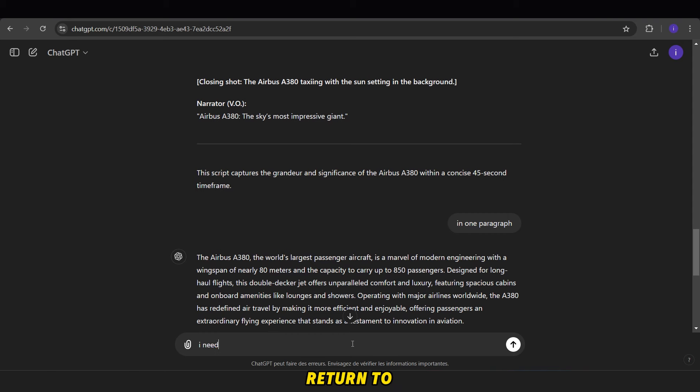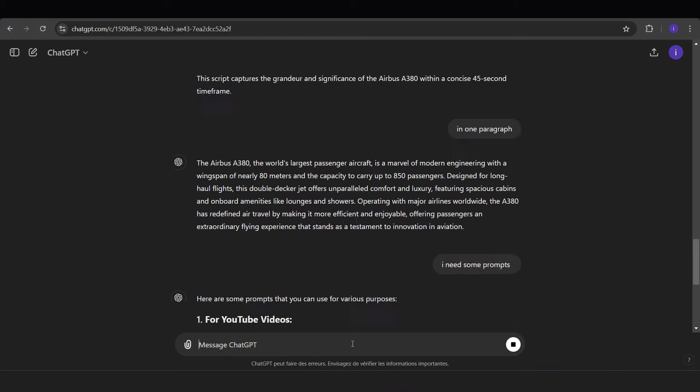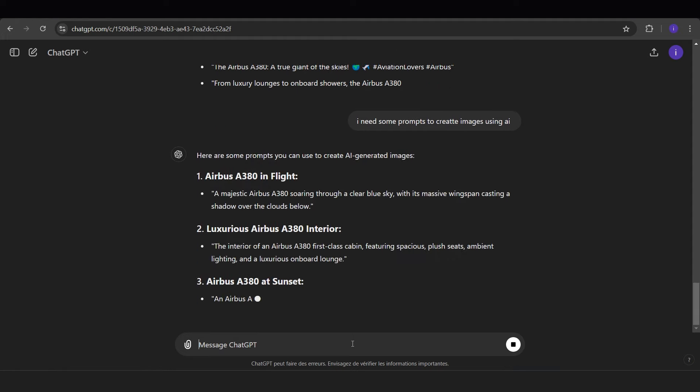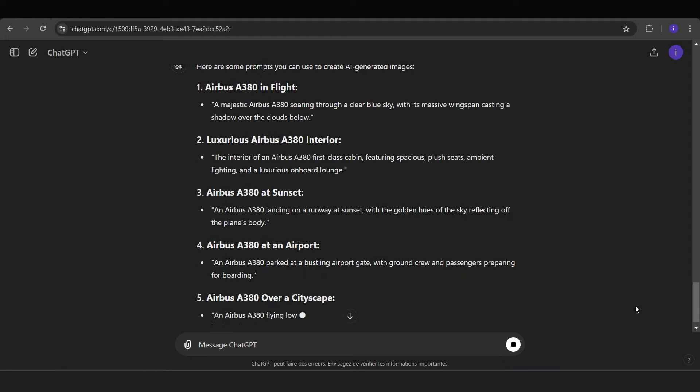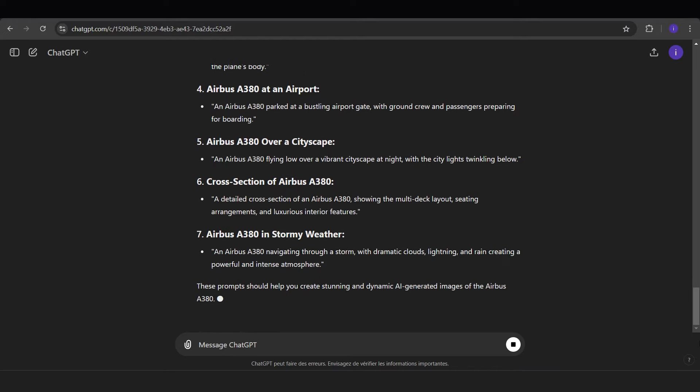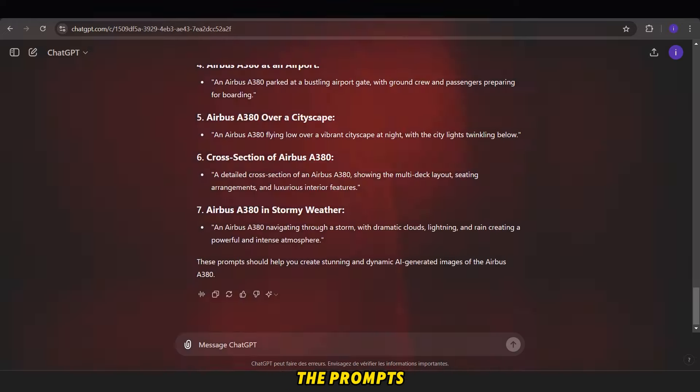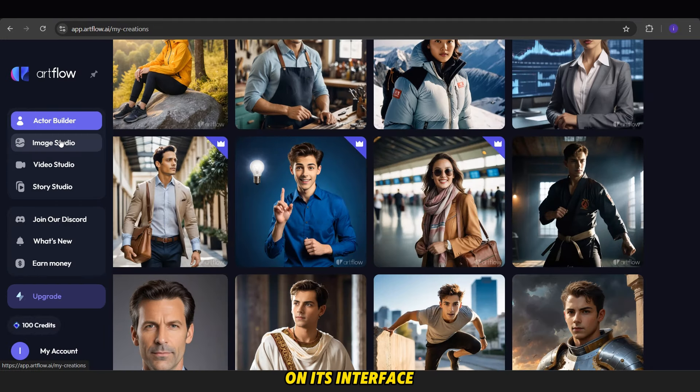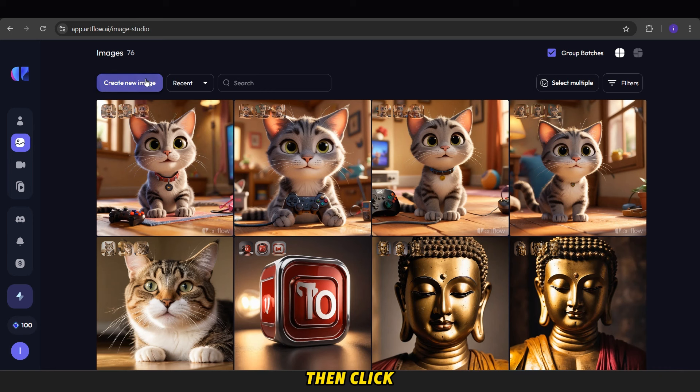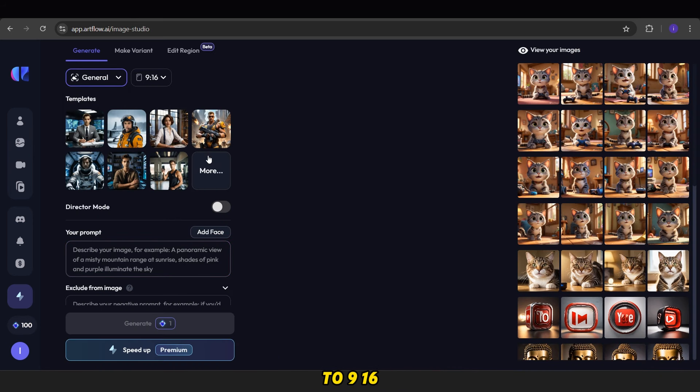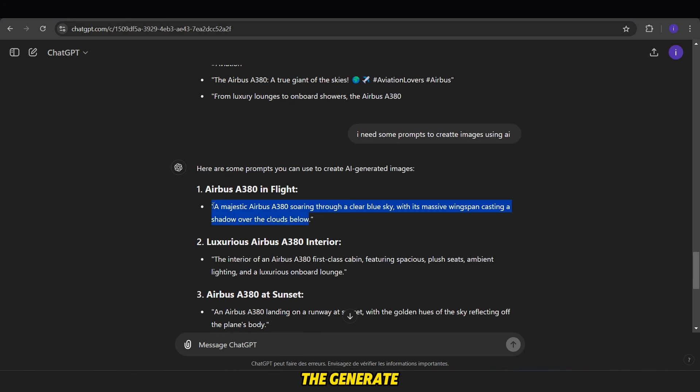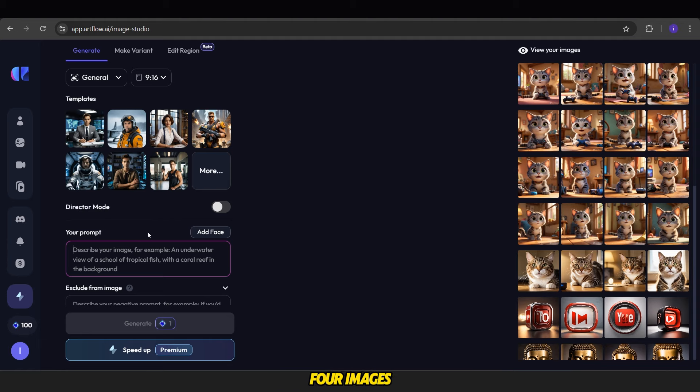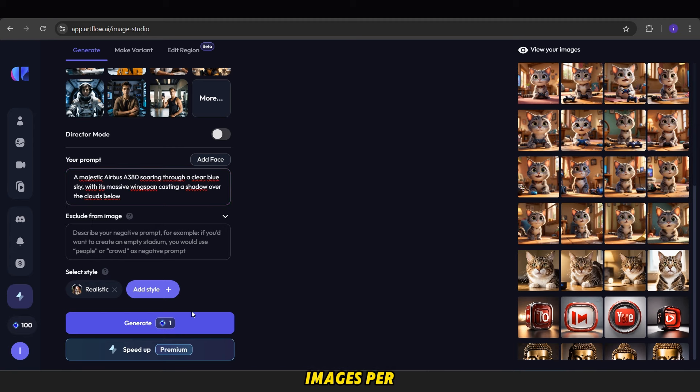After that, return to ChatGPT and ask for some prompts to use for generating images with AI. Once you receive the prompts, go to a site called ArtFlow AI. On its interface, click Studio Image, then click Create New Image. Change the image shape to 9:16. Copy each prompt and paste it into the provided field, then click the Generate button. Each generation will produce four images, so repeat this process with each prompt to get four images per prompt.